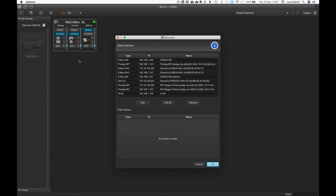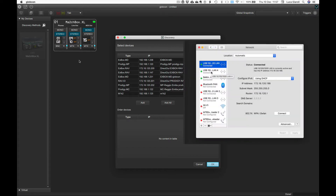Please be aware that discovery protocols usually send broadcast messages, meaning they are received from any Ethernet adapter no matter what their current IP address is. In other words, if a device appears in discovery with an IP address currently not reachable